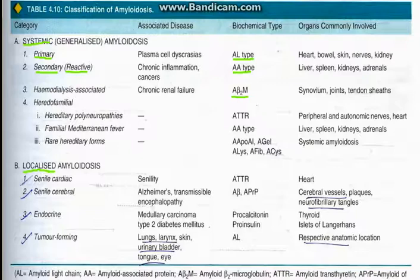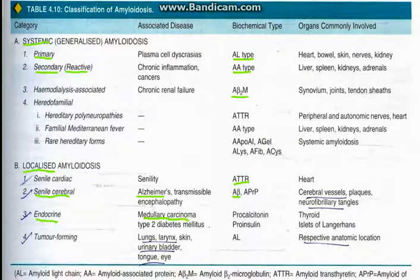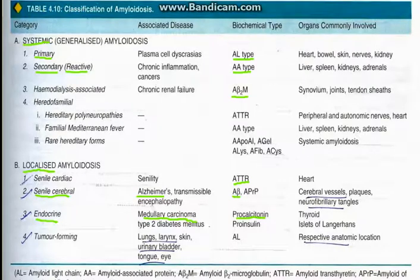In localized amyloidosis, senile cardiac amyloid is the ATTR variety. In senile cerebral conditions, Alzheimer's disease involves formation of amyloid beta protein, while prion disease involves prion protein deposition. In endocrine amyloid, medullary carcinoma of the thyroid involves abnormal high production of calcitonin which deposits in the thyroid — an important MCQ point. In type 2 diabetes mellitus, insulin-derived amyloid can also be seen.